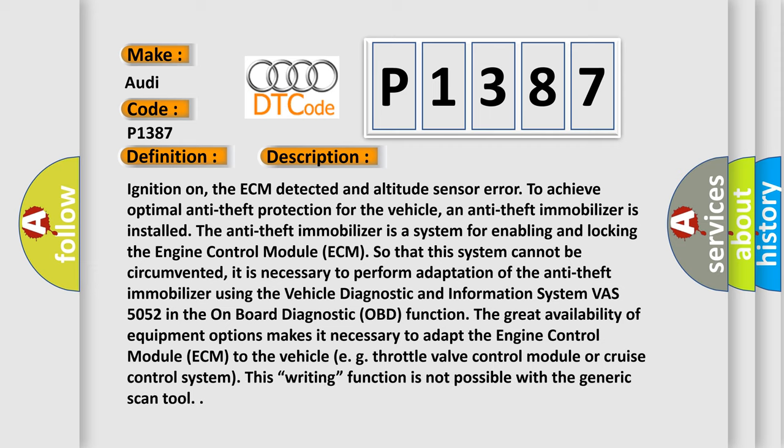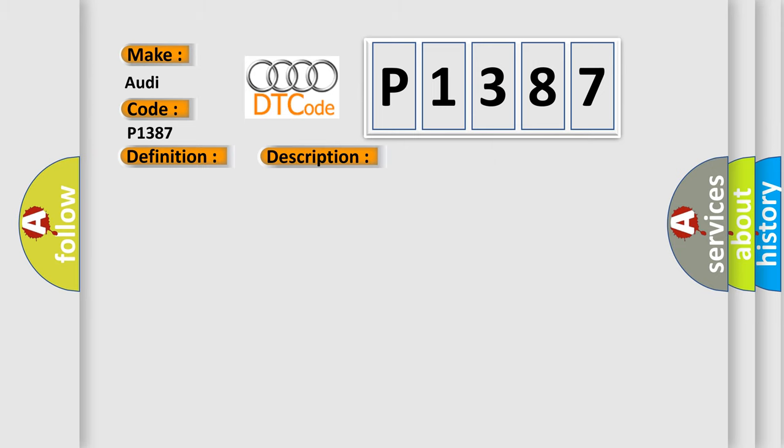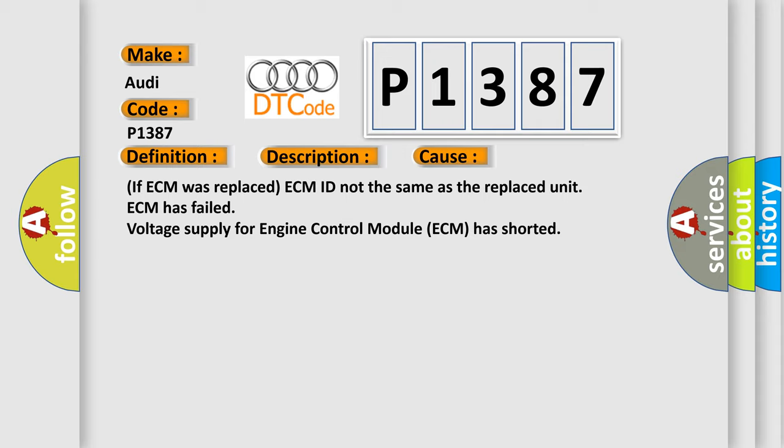With ignition on, the ECM detected an altitude sensor error. To achieve optimal anti-theft protection for the vehicle, an anti-theft immobilizer is installed. The anti-theft immobilizer is a system for enabling and locking the engine control module ECM so that this system cannot be circumvented. It is necessary to perform adaptation of the anti-theft immobilizer using the vehicle diagnostic and information system MVASS 5052 in the onboard diagnostic OBD function. The great availability of equipment options makes it necessary to adapt the ECM to the vehicle EG throttle valve control module or cruise control system. This writing function is not possible with a generic scan tool. This diagnostic error occurs most often when the ECM was replaced, the ECM ID is not the same as the replaced unit, the ECM has failed, or the voltage supply for the ECM has shorted.